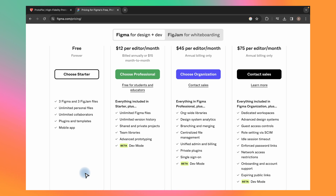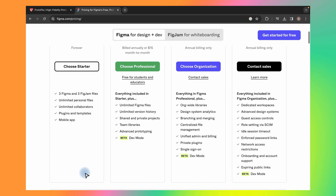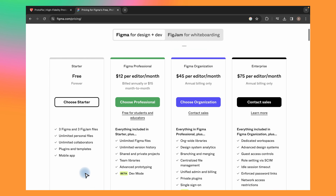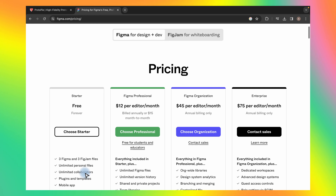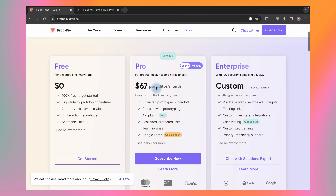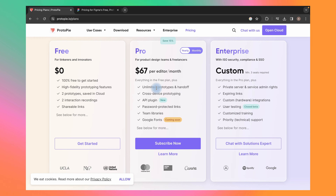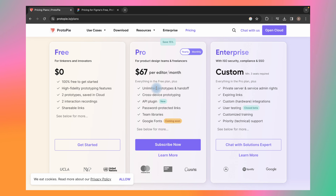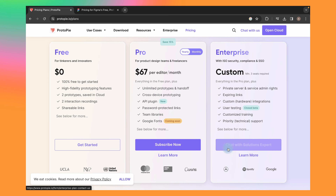What about price? Overall, Figma offers a more affordable pricing structure compared to Protopie, particularly for teams. Figma offers plans starting at $12 per month, while Protopie starts at $29. If you are a solo designer or a small team with budget constraints, Figma is an excellent option. However, if you require more advanced prototyping and animation features, Protopie may be a better fit.